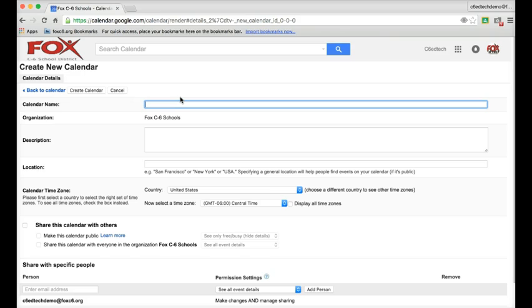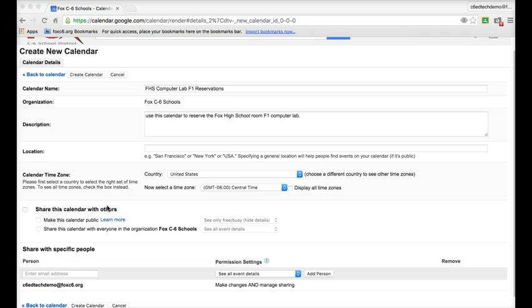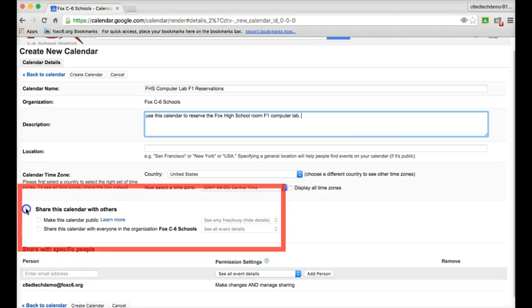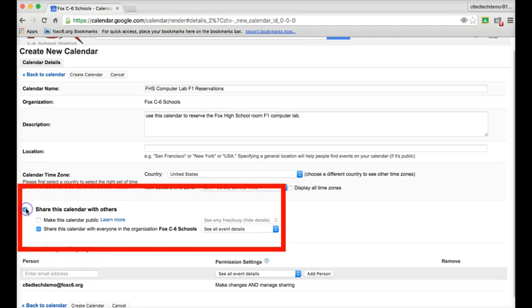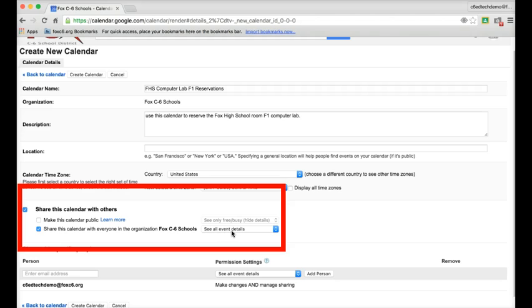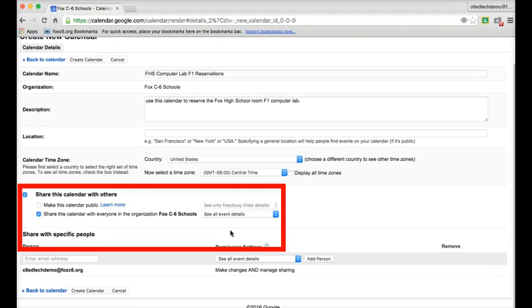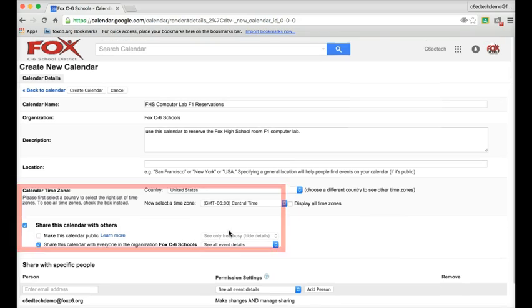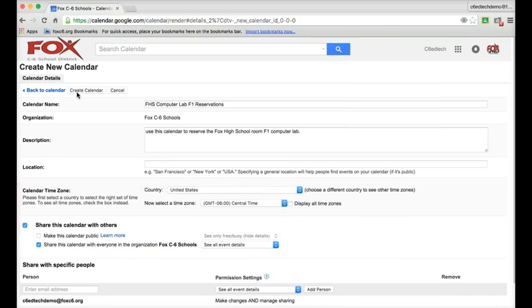So I'll go ahead and give it a name and a description. After I give it a name and description, I'll share this calendar and let people in the organization see all event details. And then I'll click Create Calendar at the top of the screen.